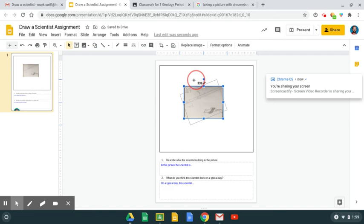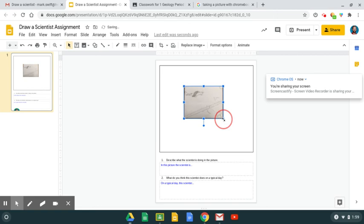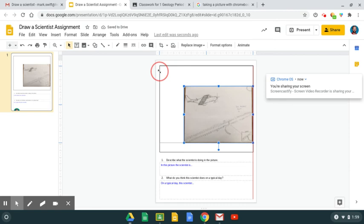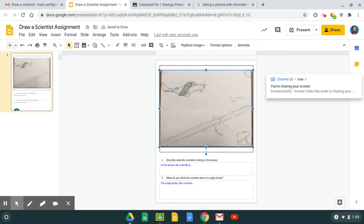You can grab this little spot here and rotate it if you need to, and then you can grab the corners and make it larger so that it takes up the box you're filling up.